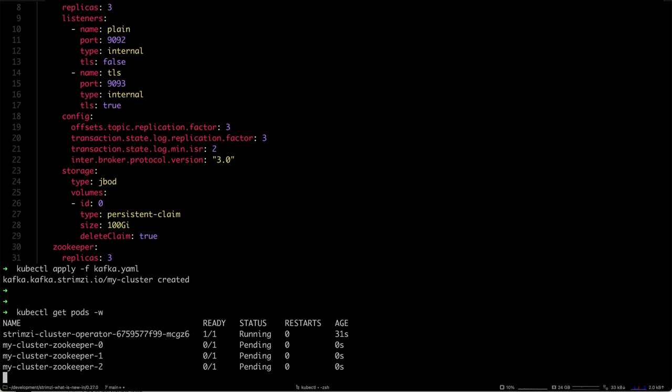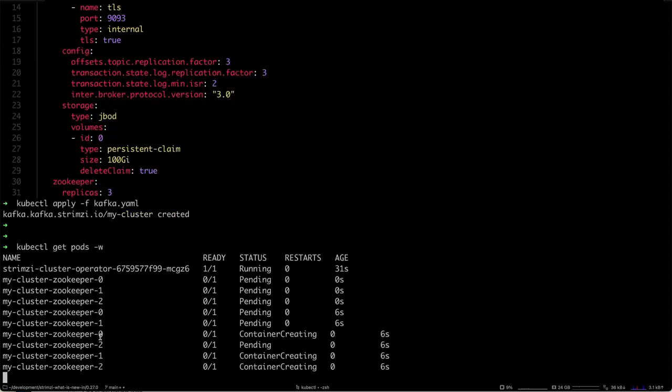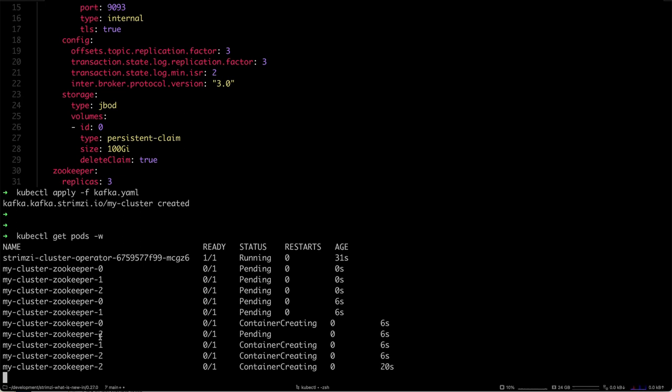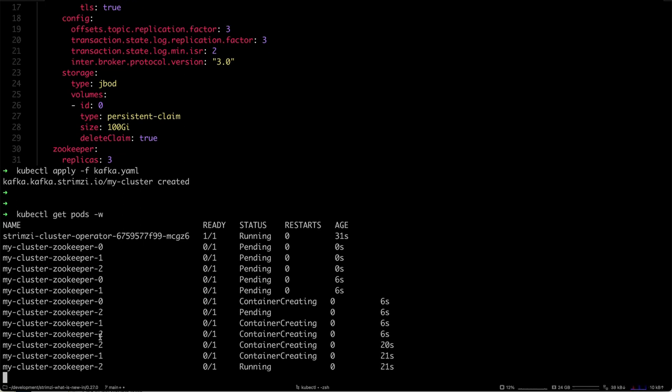You should see how the ZooKeeper pods are starting. It's using persistent storage, so it will take a minute to create the storage and start the pods. But as you can see, there is nothing special about running it on ARM—it just works.